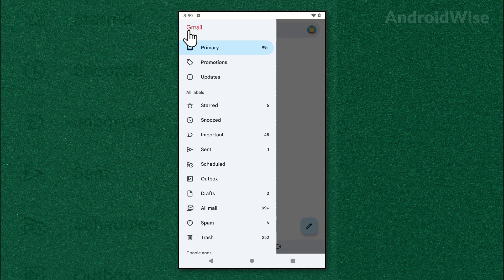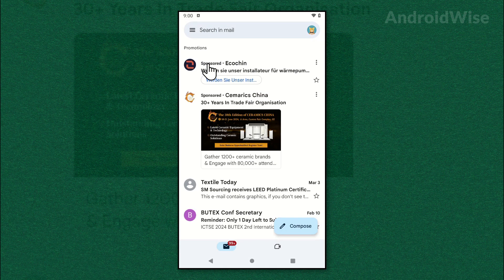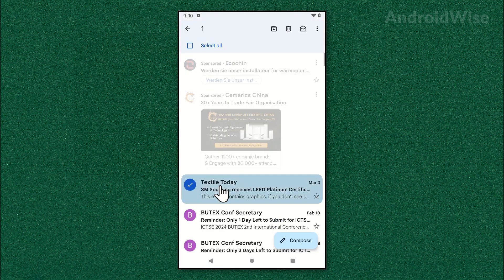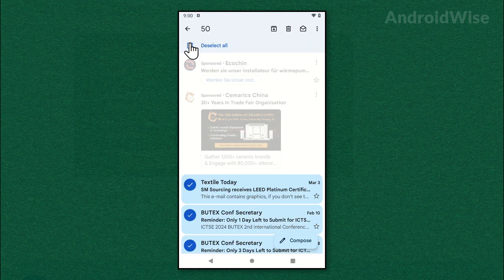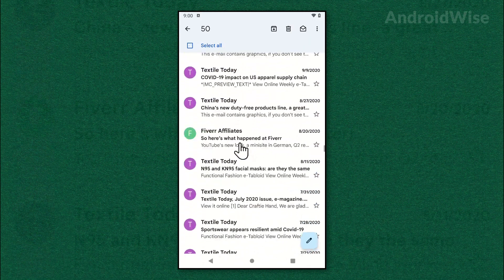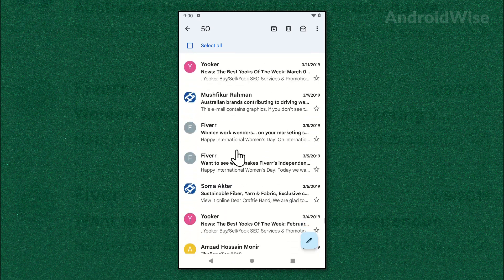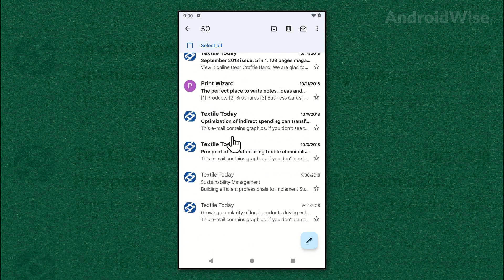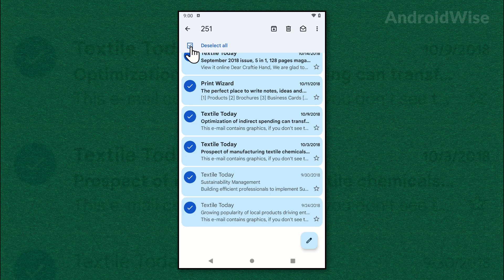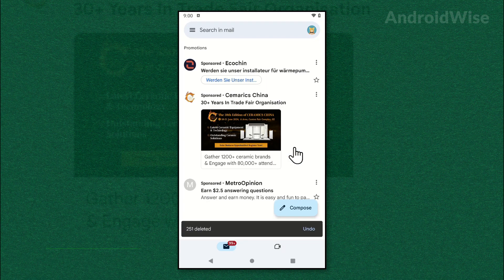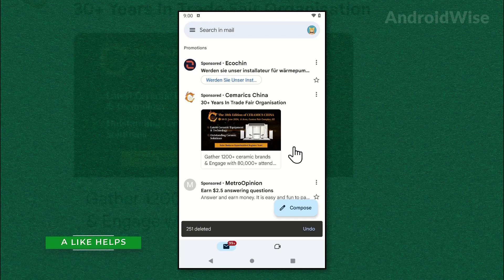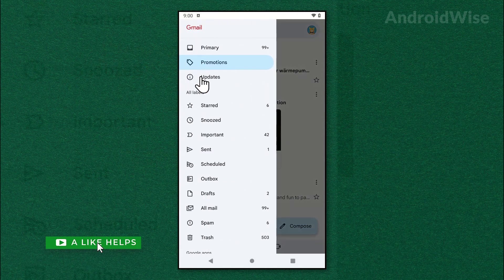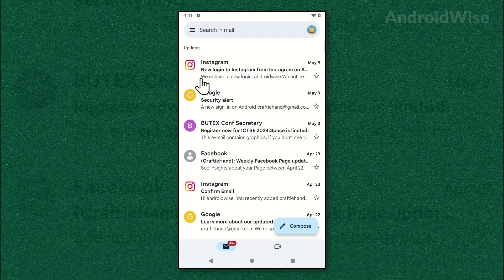And this time go to the Promotions inbox and do the same. Go to the Updates inbox and do the same.